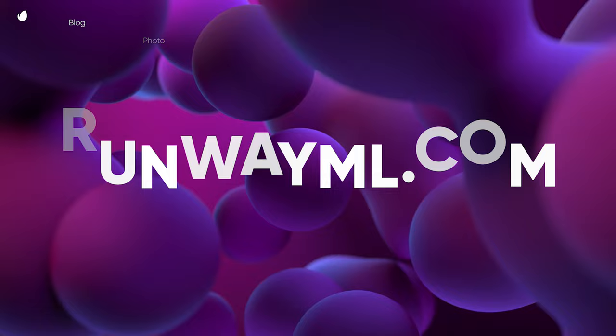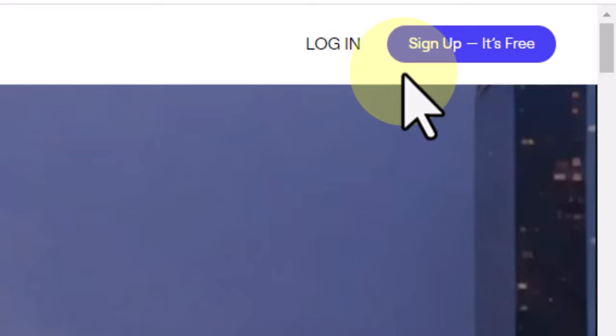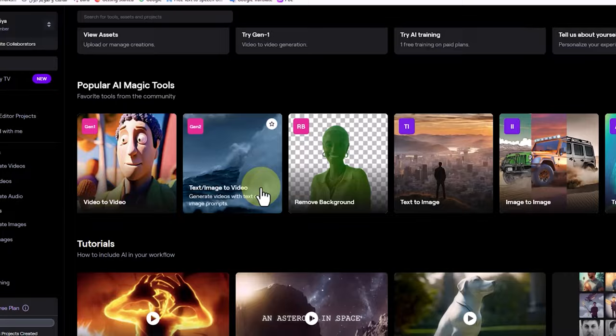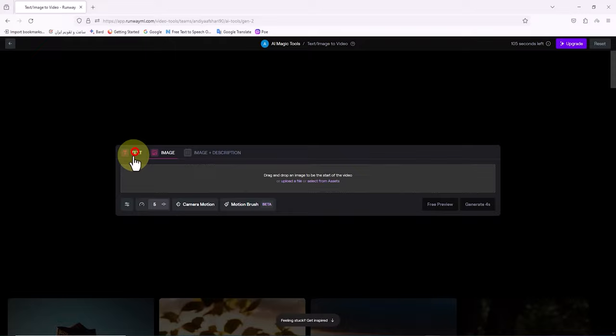This is the Runway ML website address. At first we visit the Runway ML website and create a user account, which is free. After logging in, we enter the Runway ML website dashboard. To access the Gen 2 service, in the center page I click on the text/image to video thumbnail.